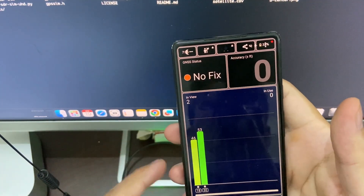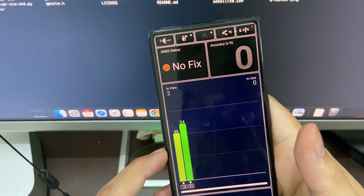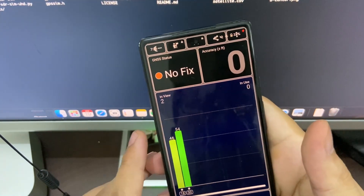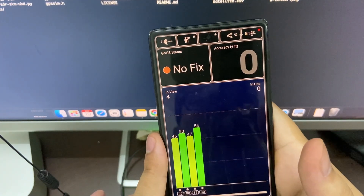There are some signals the phone is capturing from the RF.